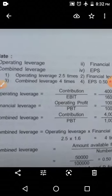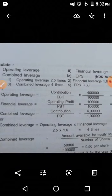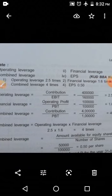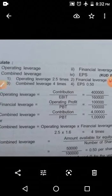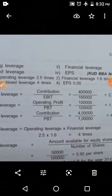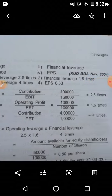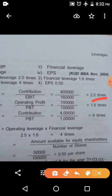The leverage calculation formula is already known. So what is the formula for operating leverage? Operating leverage equals contribution divided by EBIT. How much is the contribution given in the problem? 4,00,000 rupees. EBIT is 1,60,000. So divide: the answer is 2.5 times.